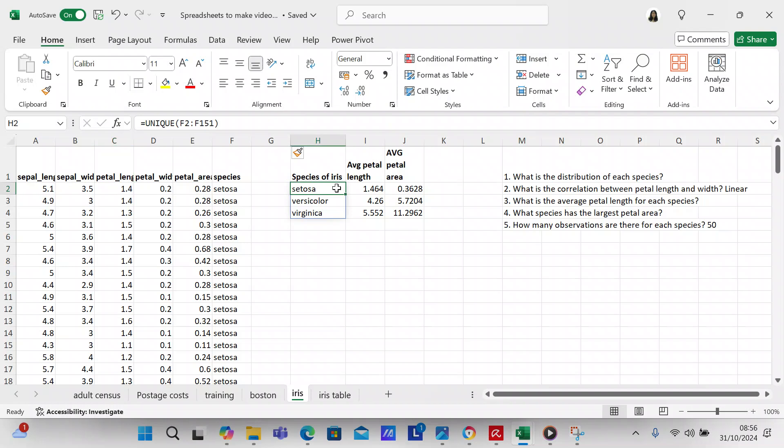So UNIQUE equals F2 to F151, so that's 150 rows of data, and then you get three unique categories: setosa, versicolor, and virginica. After the UNIQUE function, what you're going to do is use AVERAGEIFS.